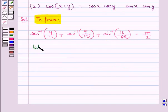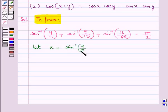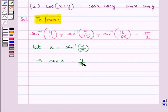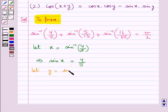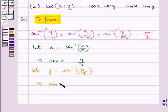First of all, let x be equal to sin inverse of 4 upon 5. This gives us sin x is equal to 4 upon 5. Then let y be equal to sin inverse of 5 upon 13, which gives us sin y is equal to 5 upon 13.